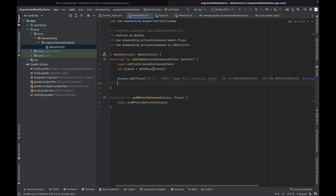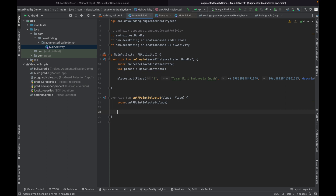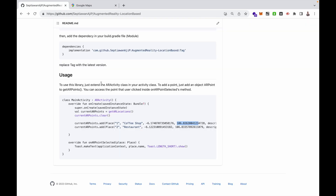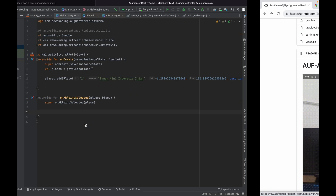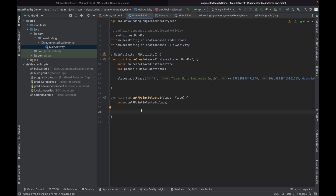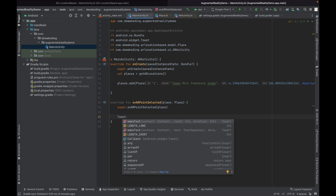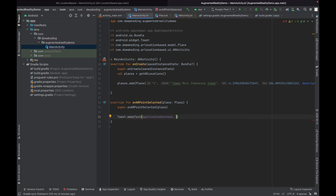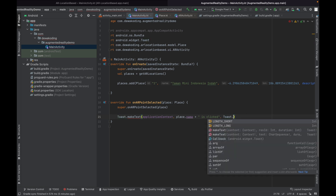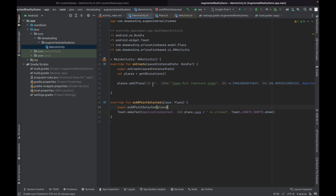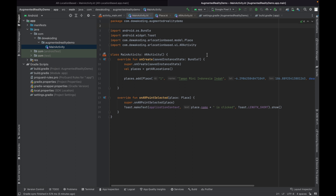Then add the place to the ER. In the onErPointSelected callback from the library, we can access when the object is clicked — when the user clicks the object we can take the object and process it within your application. For example, we can show a Toast like 'place name is clicked'.